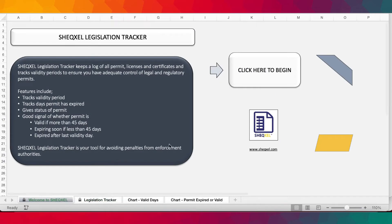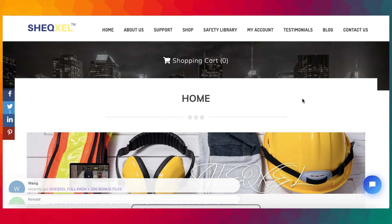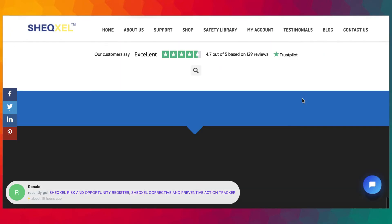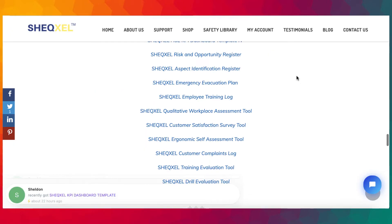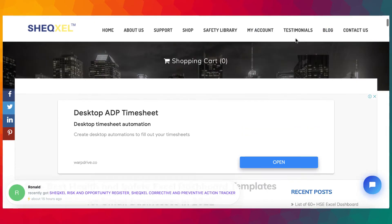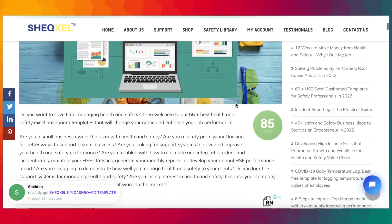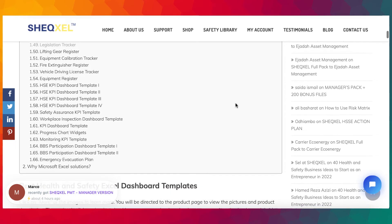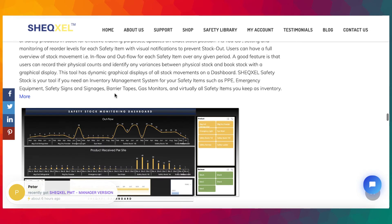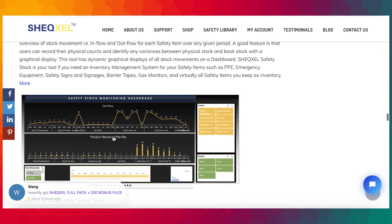If you are interested in these templates, visit us at Sheksel.com where you'll find the full list of templates on the homepage — scroll to the middle section. Click on a template, it takes you to the product page where you can drill down, click the download button, and check out. We also have a blog post covering our HSS dashboard templates with all the information, and you can click through to visit the specific product pages.